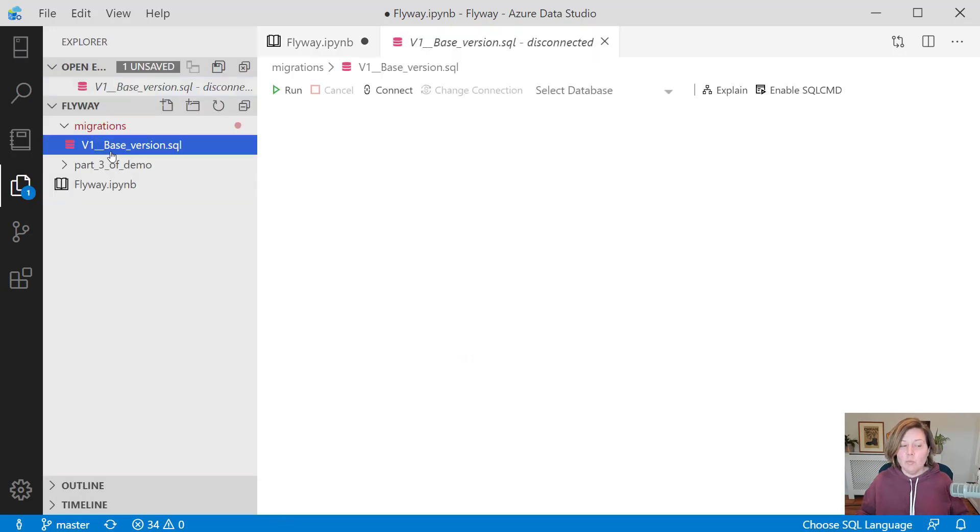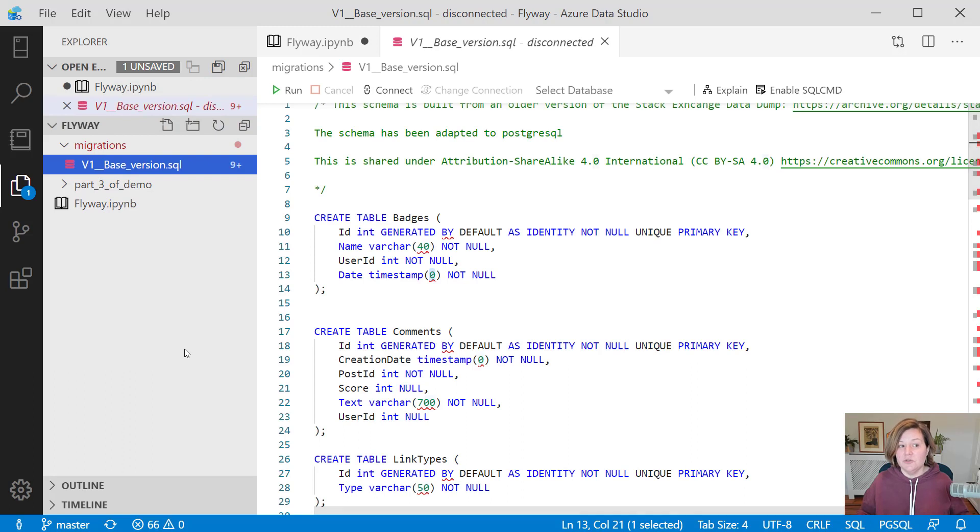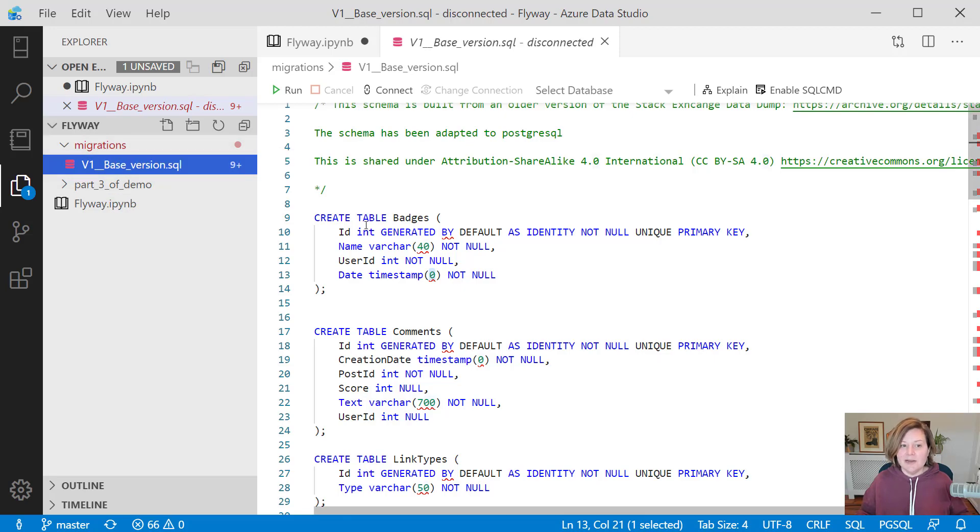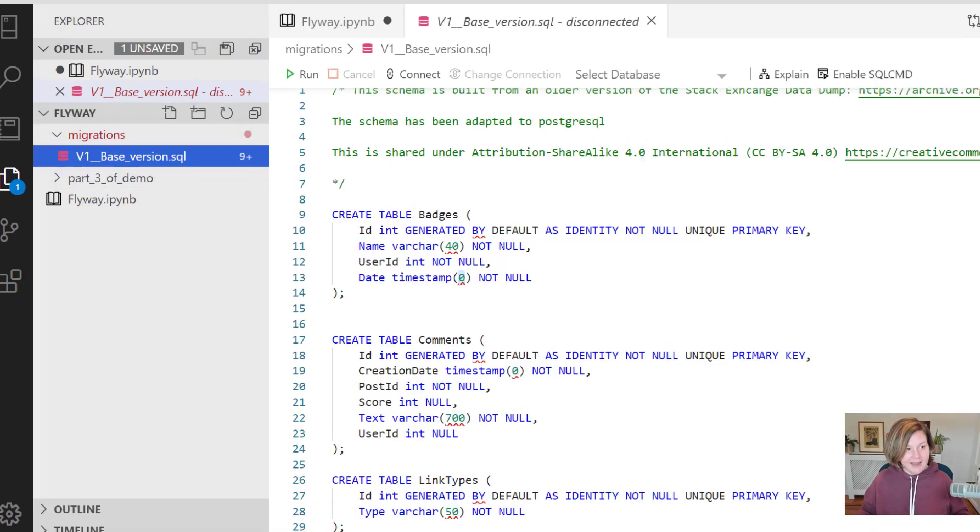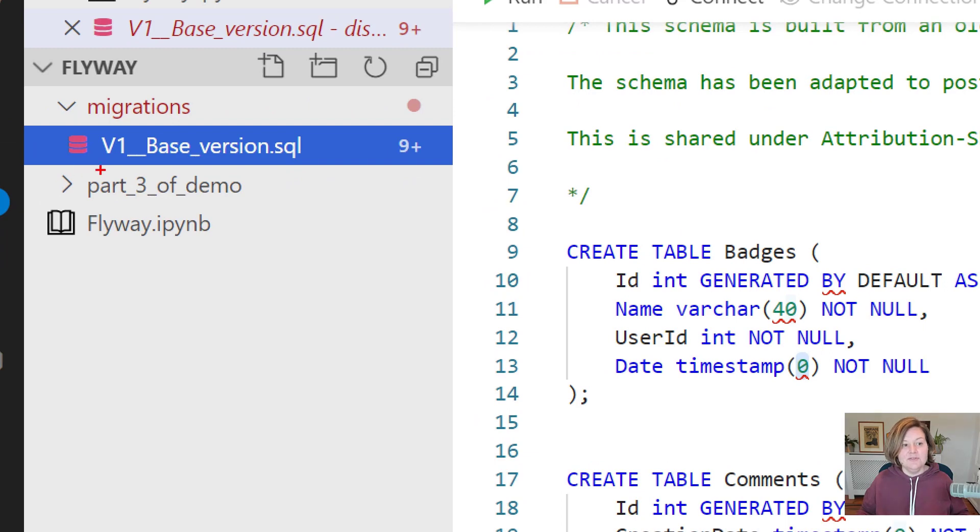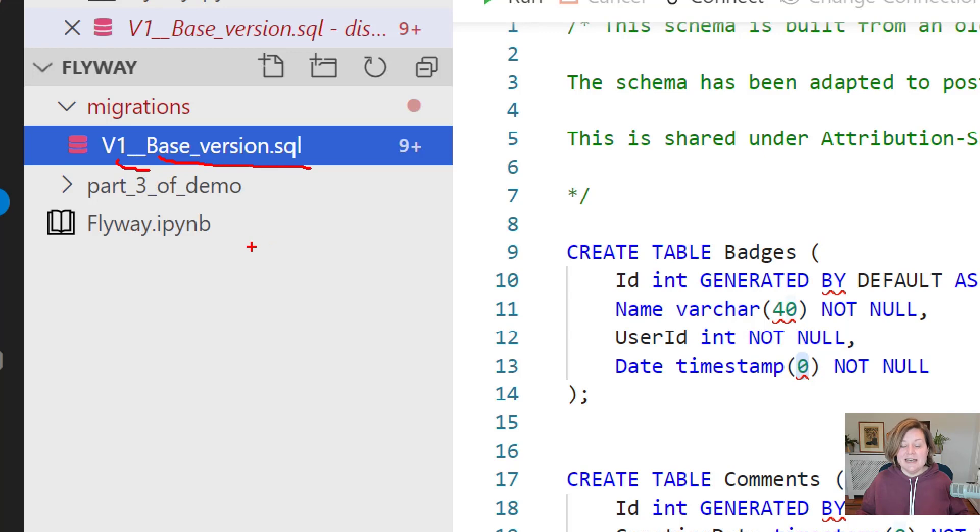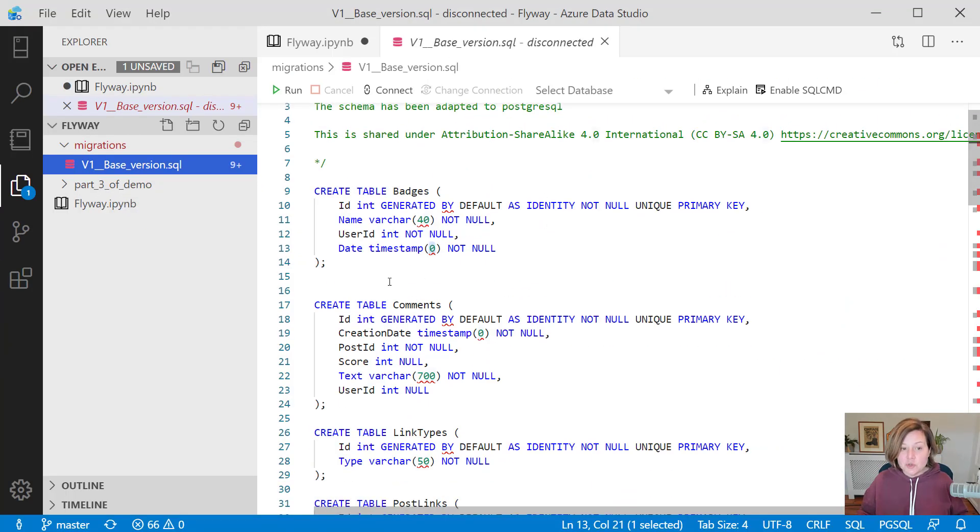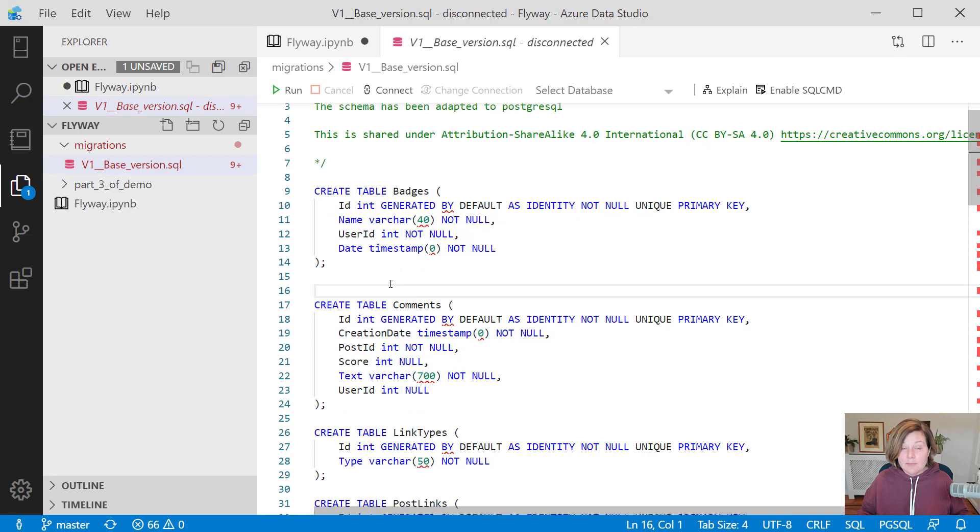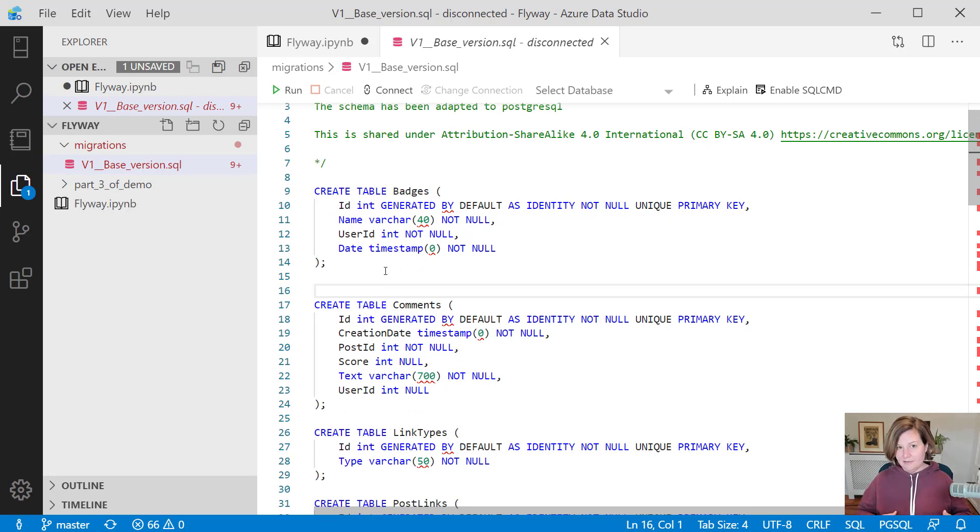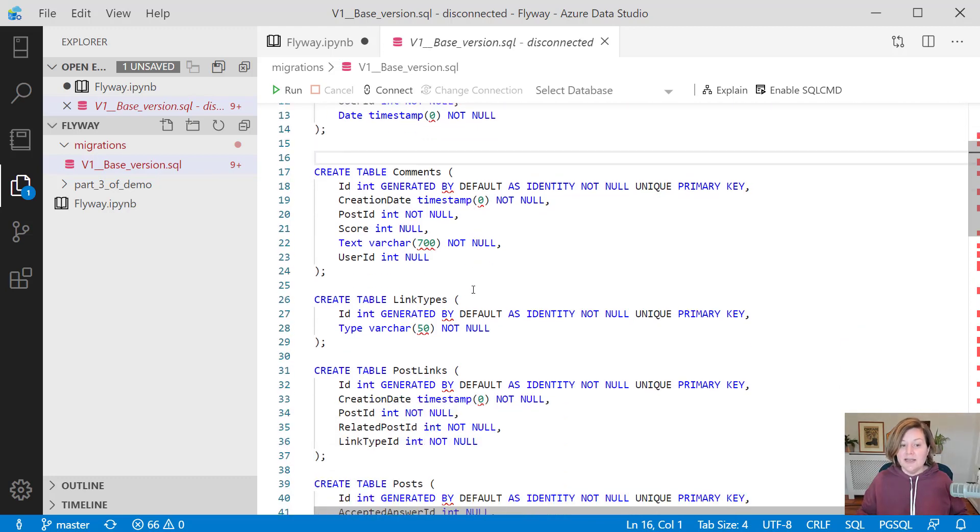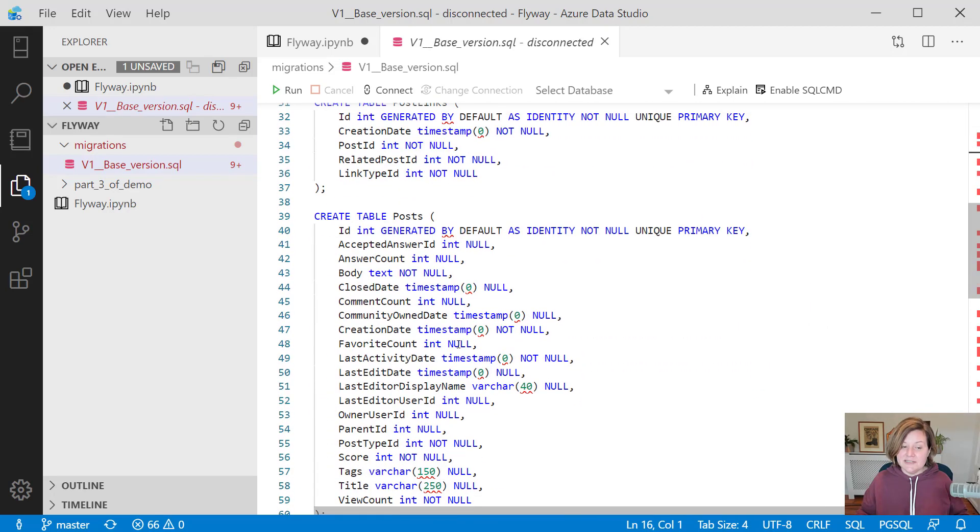I only have one migration script that I've created so far. In the Flyway config file, I said, hey, look for migrations in this folder, I've named migrations. I created a file in there named v1__base_version.sql. In here, what I've done is I've scripted out that set of tables I have in production, the starting point here. I have an existing database. Here is what the commands are to recreate the production schema.